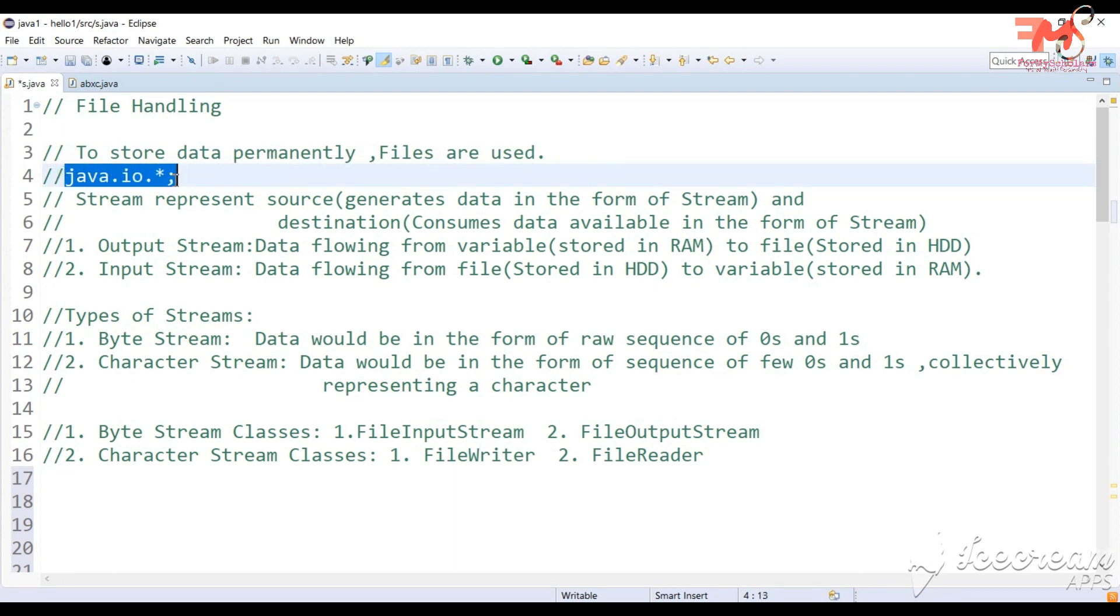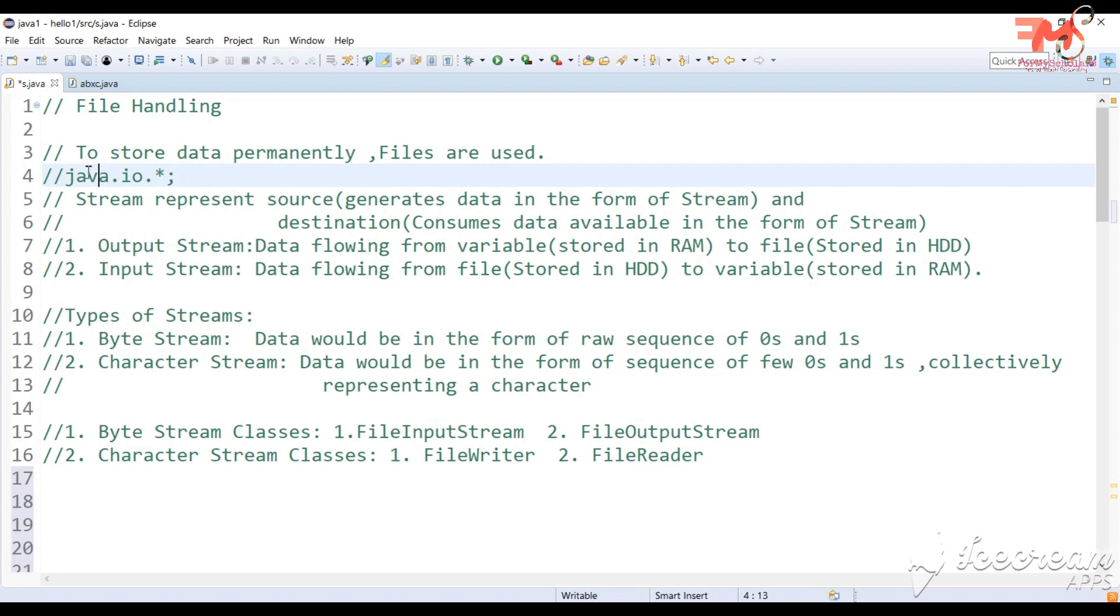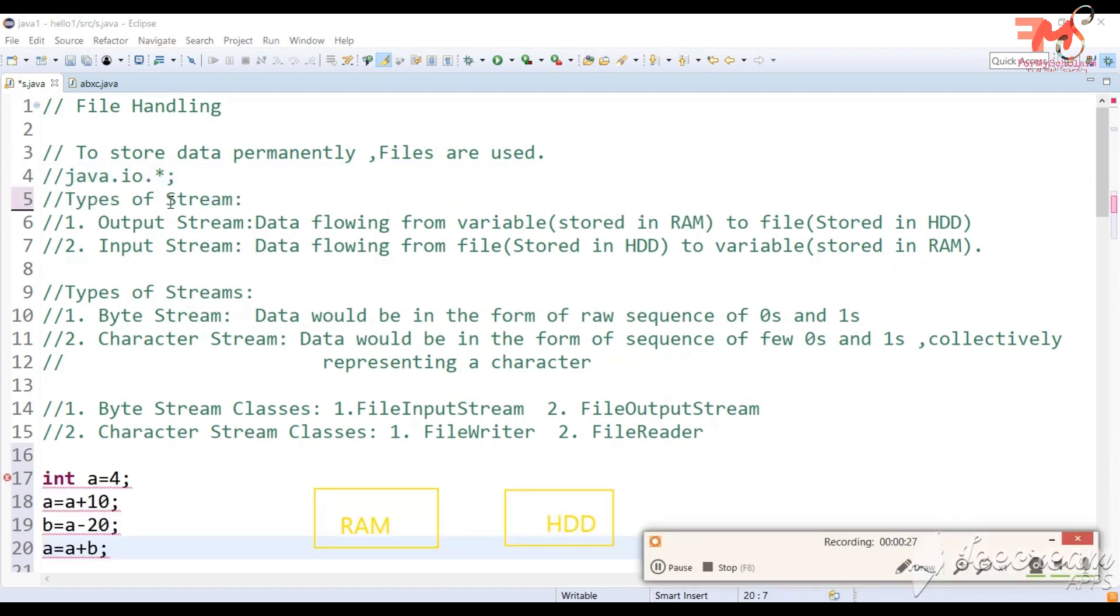So in Java, if we talk about file handling related classes, there are many classes. The definition is available in I.O. package. I.O. means input-output package. So we use this package throughout when we use file handling in our program.